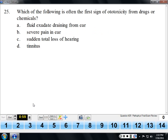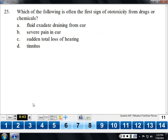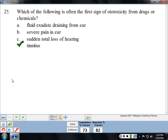The first sign of ototoxicity is often tinnitus — ringing in the ears. Not all tinnitus is due to ototoxicity; this is a tinnitus that doesn't go away. We all occasionally have ringing in our ears from time to time, but that's probably not nerve cells dying — it's probably just the ear being a little confused.